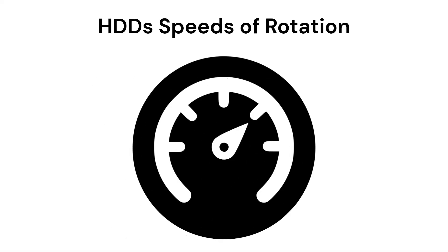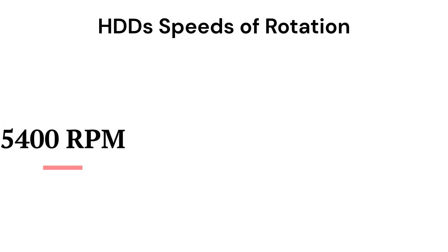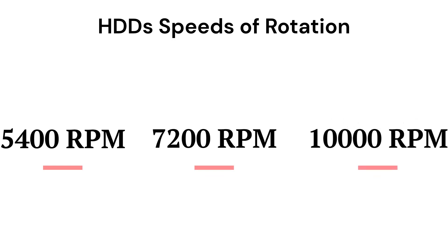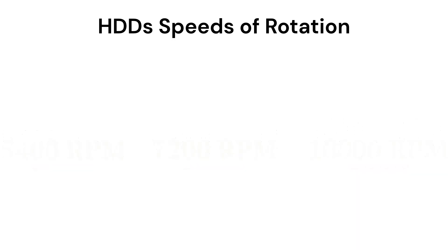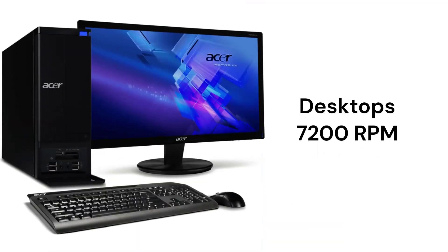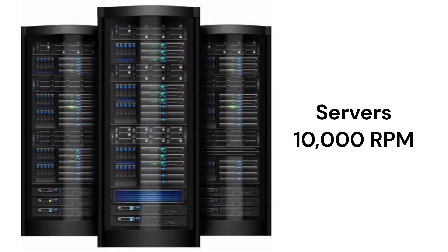The magnetic disks have three common speeds of rotation which can either be 5400 RPM, 7200 RPM, or 10,000 RPM. Laptop hard drives operate at 5400 RPM, most desktop computers operate at 7200 RPM, and servers and high-end computers operate at 10,000 RPM.